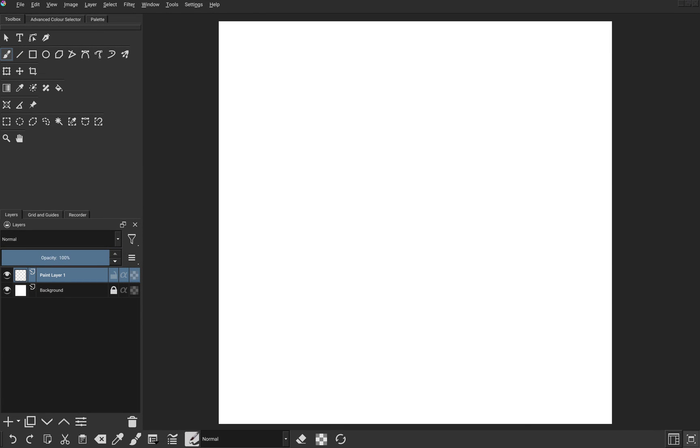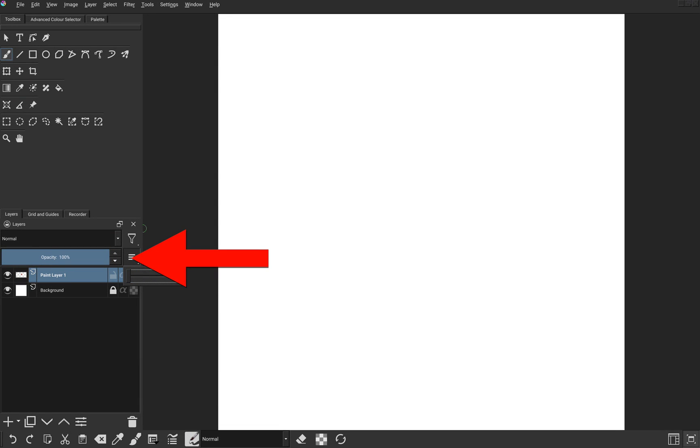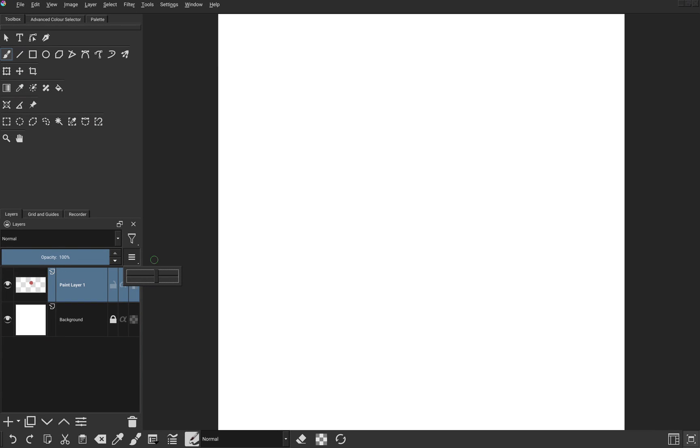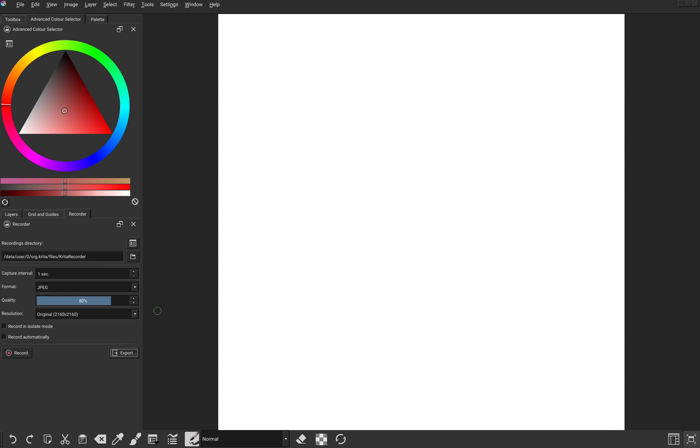To make layer thumbnails bigger, click on these 3 lines and move this bar back and forth until you are satisfied with the size.